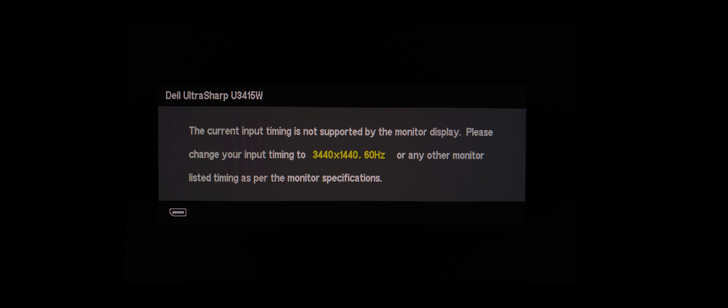It says the current timing input is not supported by the monitor display. Please change your timing input to 3440 by 1440, 60 Hertz, or another monitor timing listed as per the monitor specifications. Basically it's just telling me nope, the monitor can't go this high, sorry.